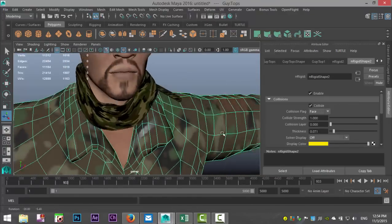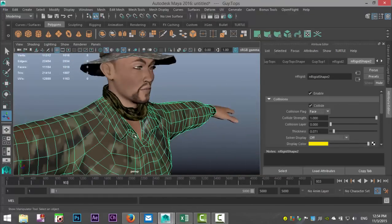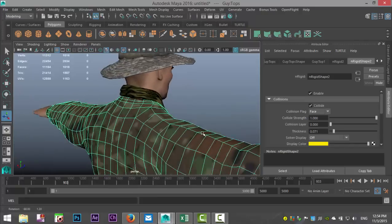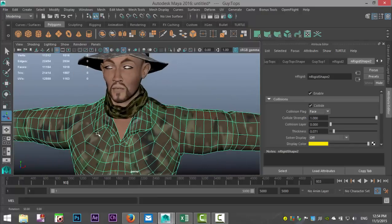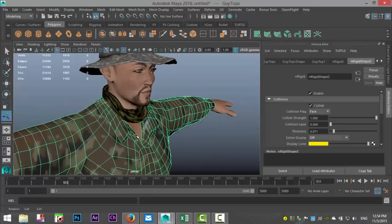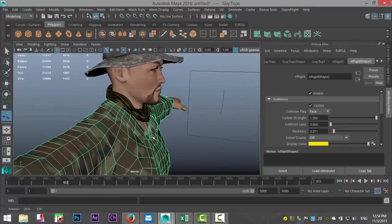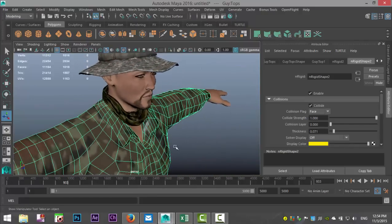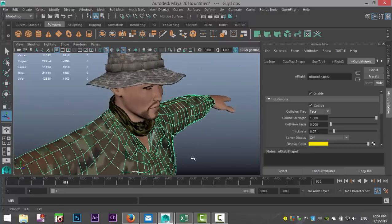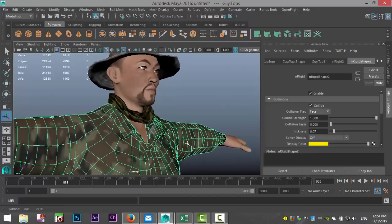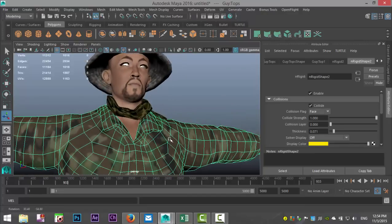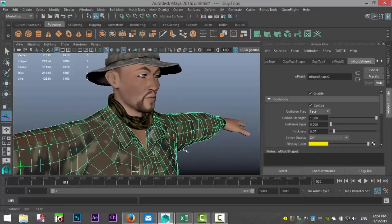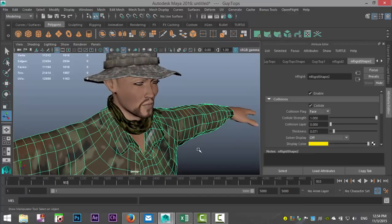That's it, that's how I do this. Doesn't look too bad! Give that a try, and if you have any questions let me know, I'll help if I can. Thanks for watching, see you guys next time, bye!